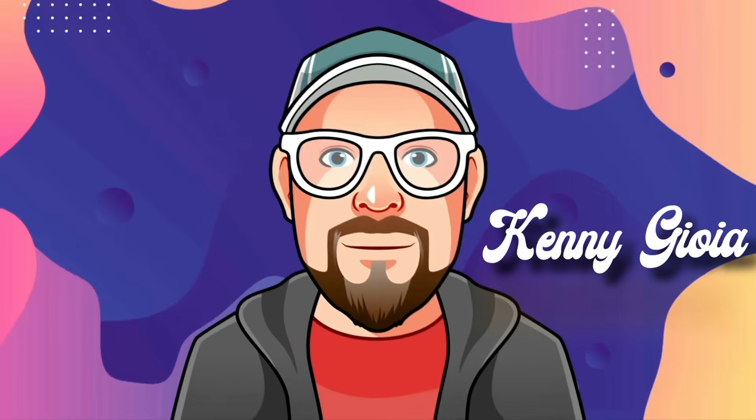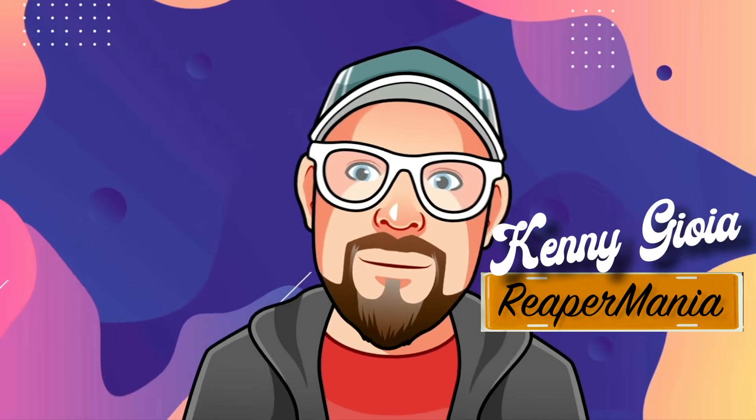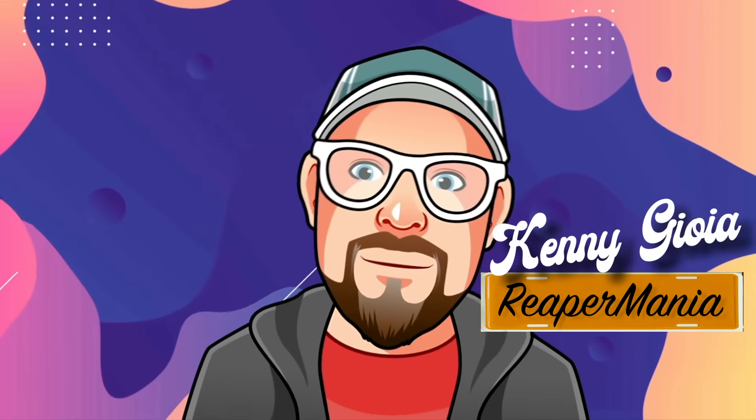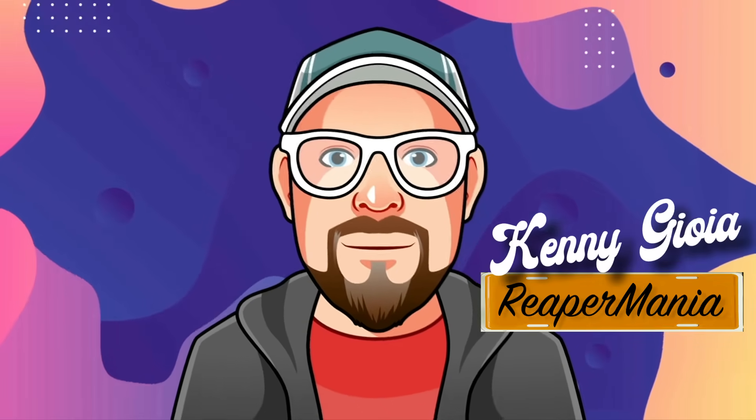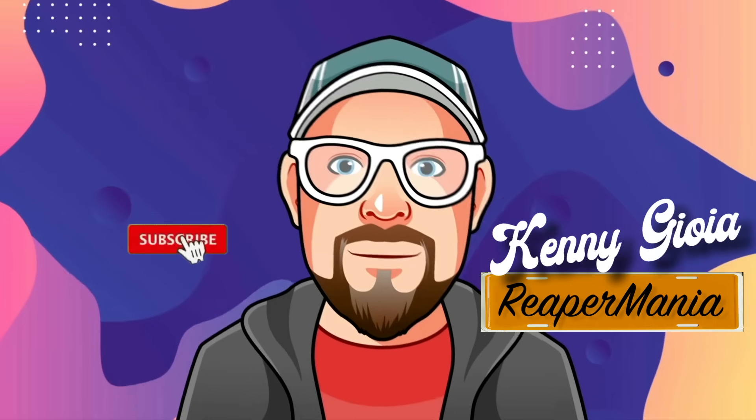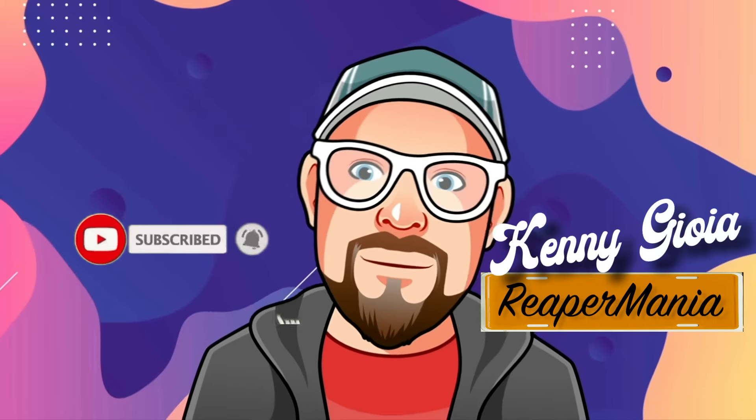So that's pretty much it. That's the best things. You didn't know. Reaper could do. I hope you learned something. Hope you can use it. And I'll see you next time. Thanks.